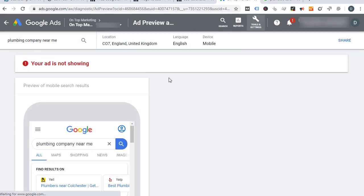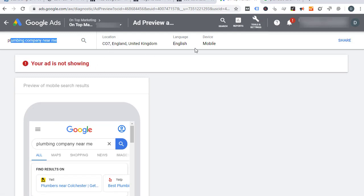From there, what it allows you to do is type in any search query you want, from any location you want, and also on any device that you want. The devices will often bring back different search results, so you can actually select that as well.